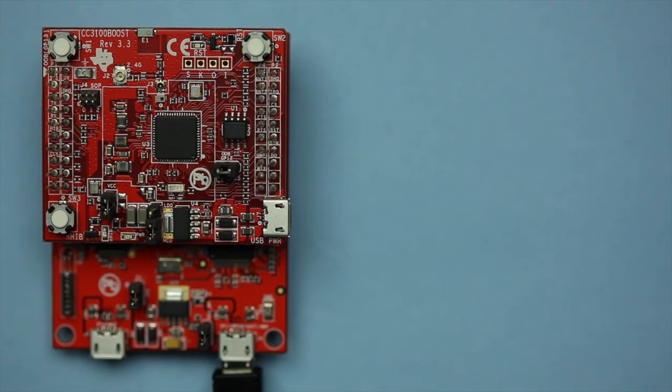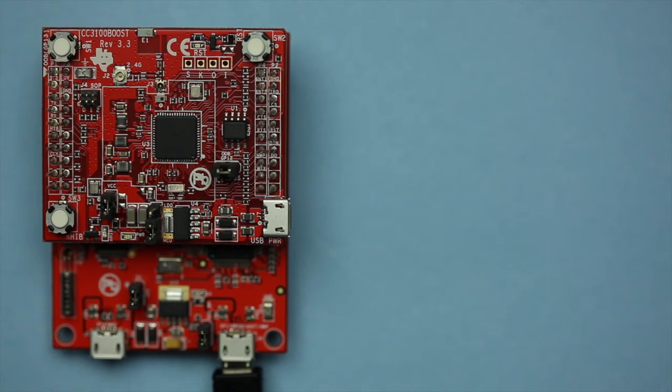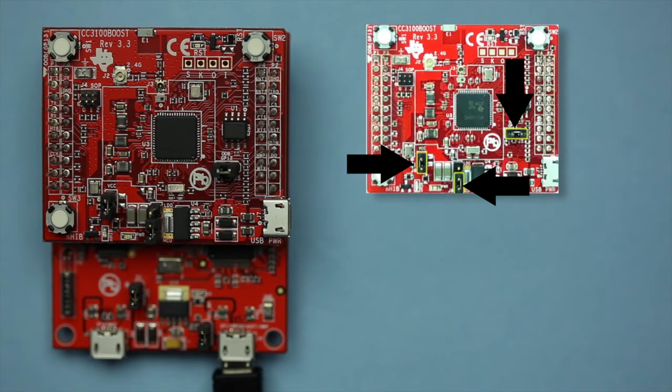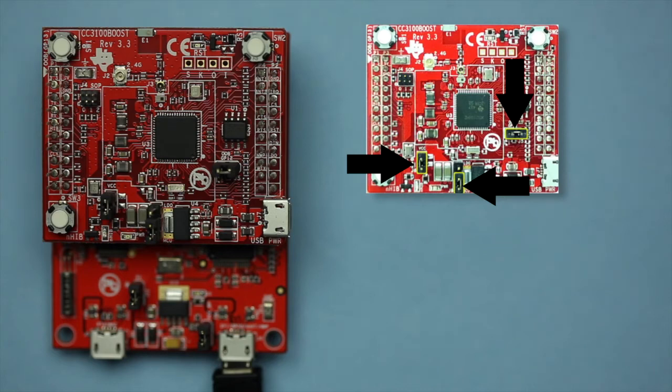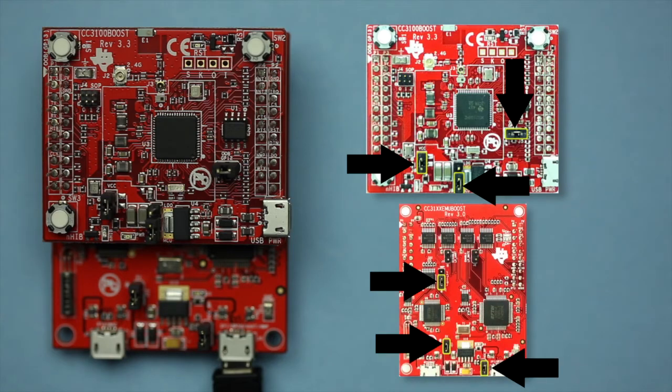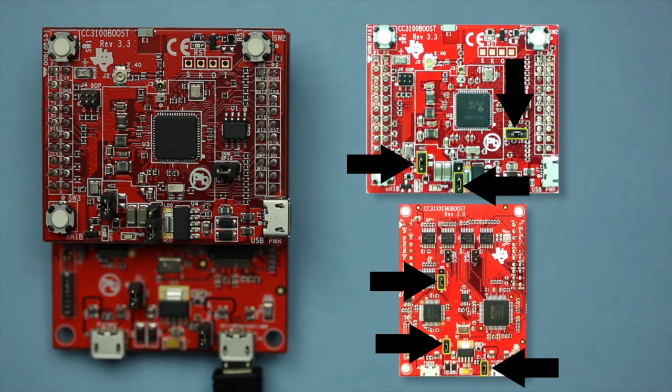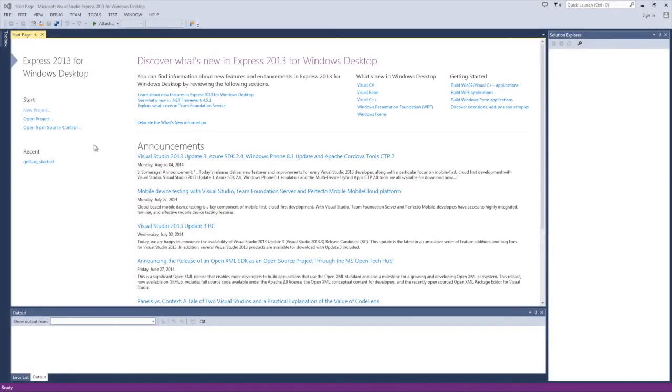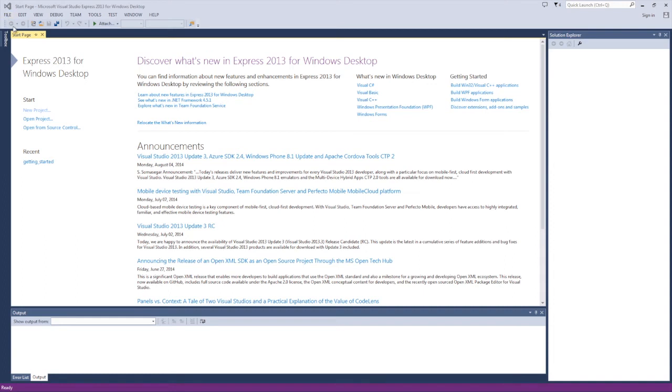We will begin by making sure your boards are configured properly. Let's double check that the jumpers on the CC3100 booster pack are in the correct configuration. We will also need to make sure that the jumpers on the emulation board are correct as well. We can now run the Getting Started with Wireless LAN Station example for SimpleLink Studio. Run Microsoft Visual Studio and open the Getting Started with Wireless LAN Station project. It's found here.